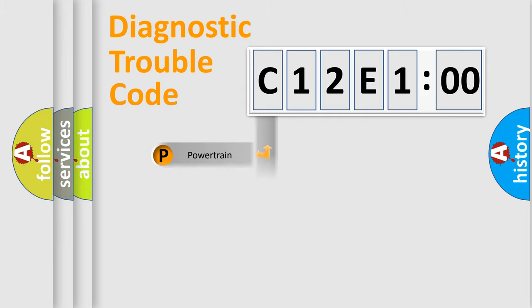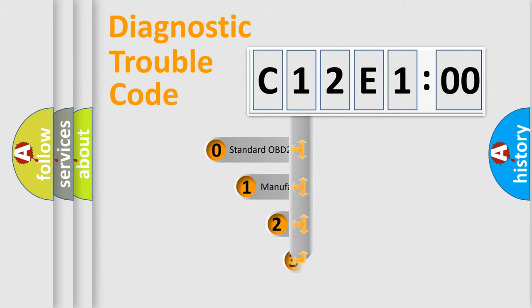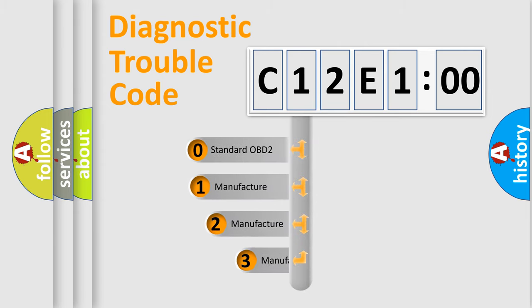Powertrain, Body, Chassis, and Network. This distribution is defined in the first character code.